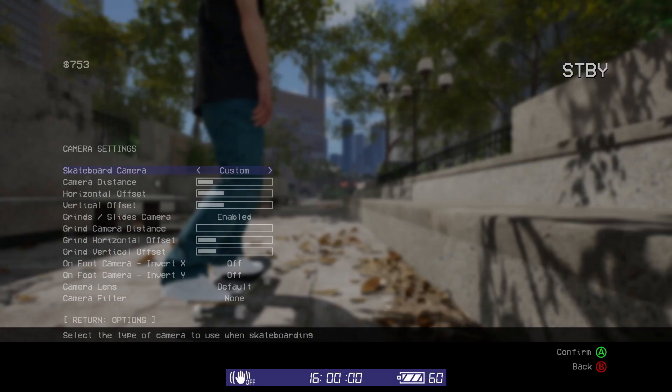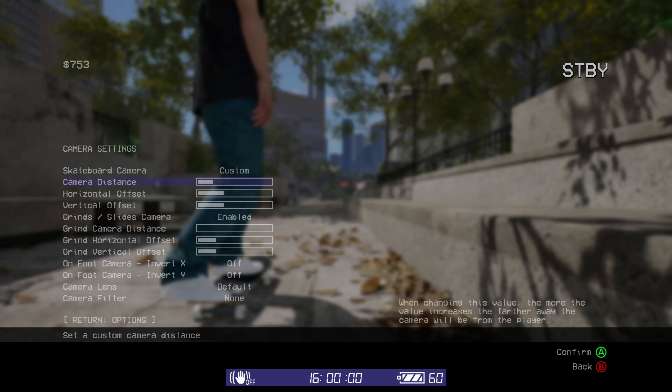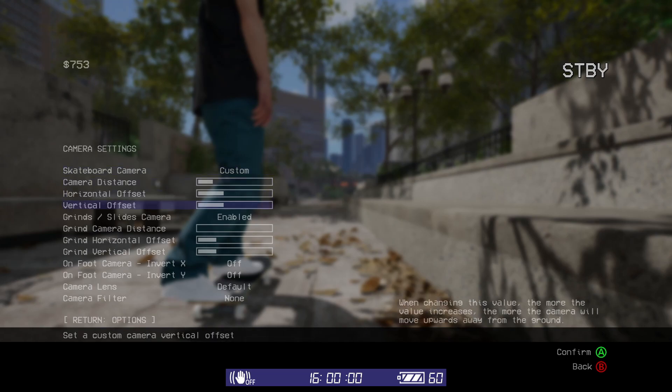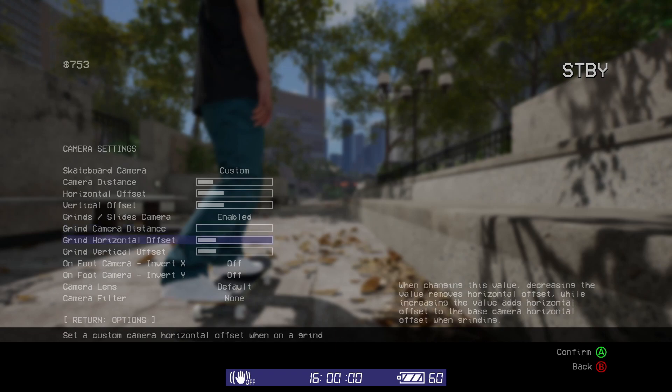Mid is slightly further back and far is further back still. If neither of the presets take your fancy, you can always dive into the custom settings. This allows you to customize the camera's position for both the skateboard camera and the grind and slide camera. You are able to customize the camera's distance from the character, as well as its horizontal and vertical offsets.